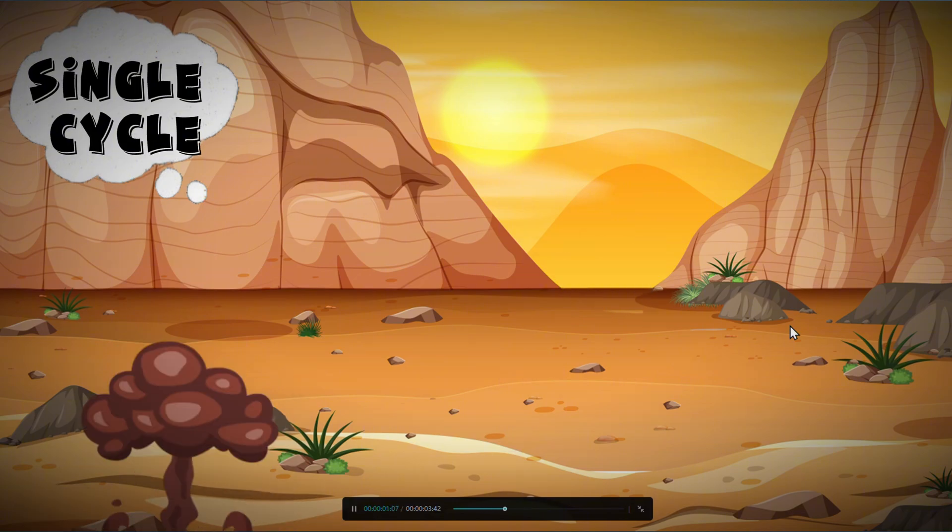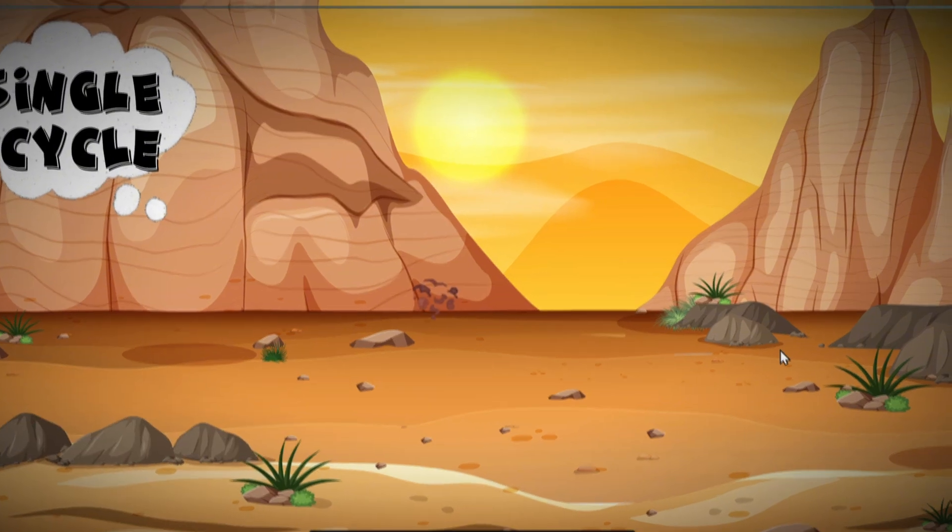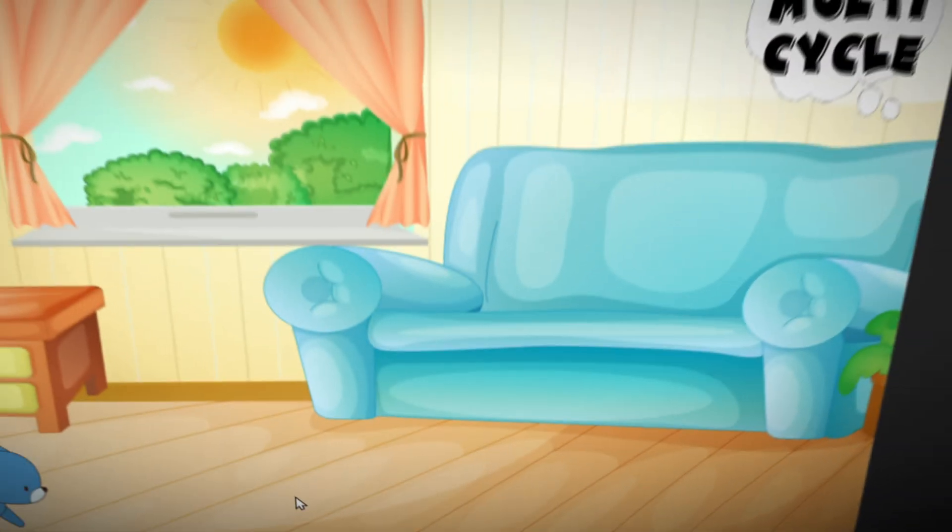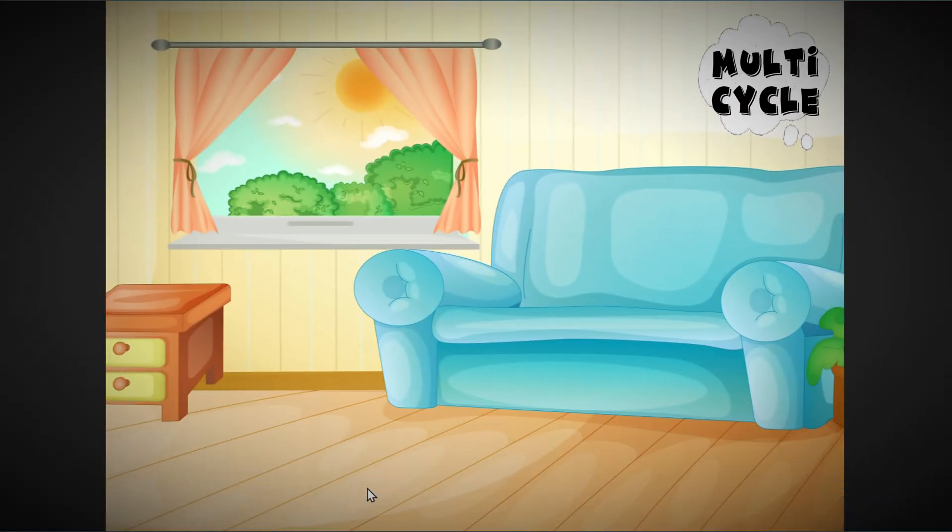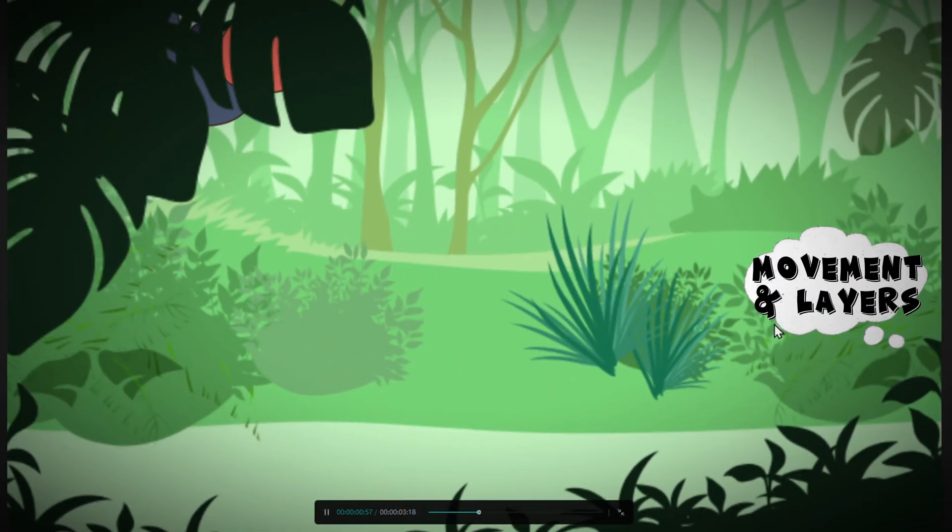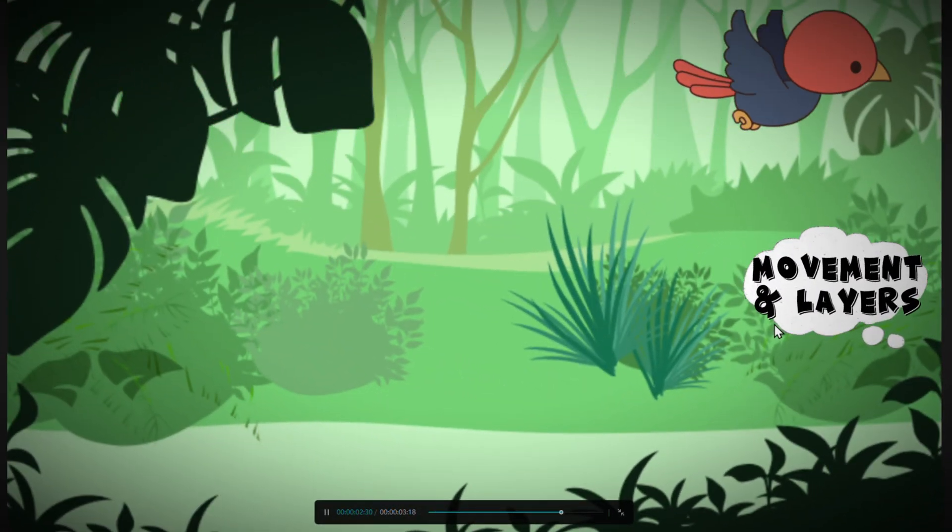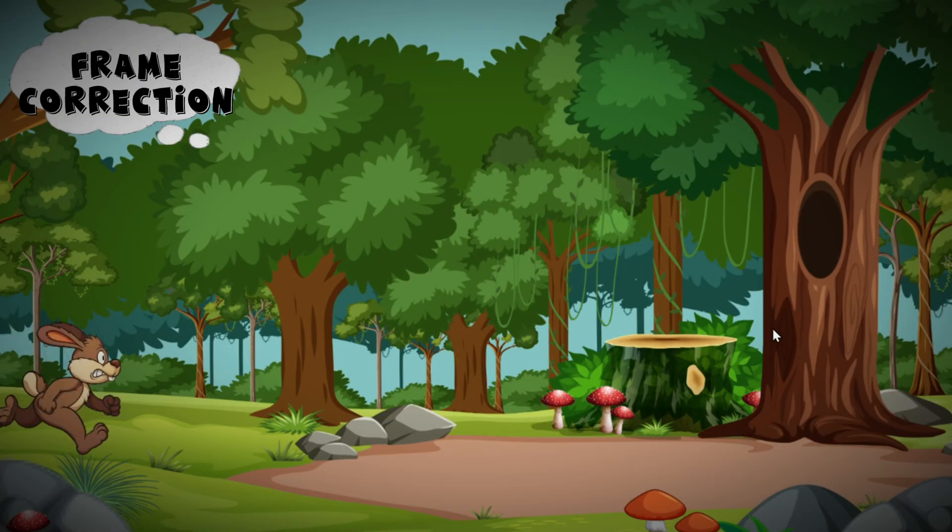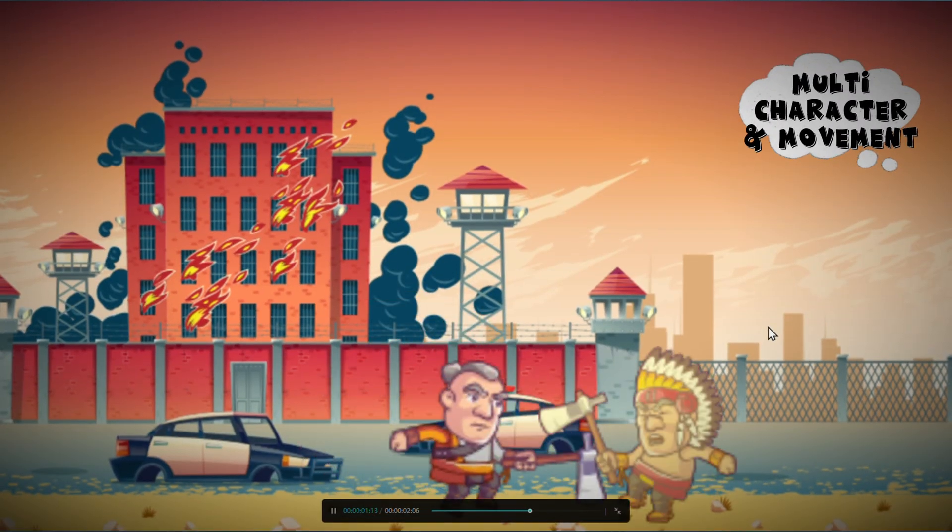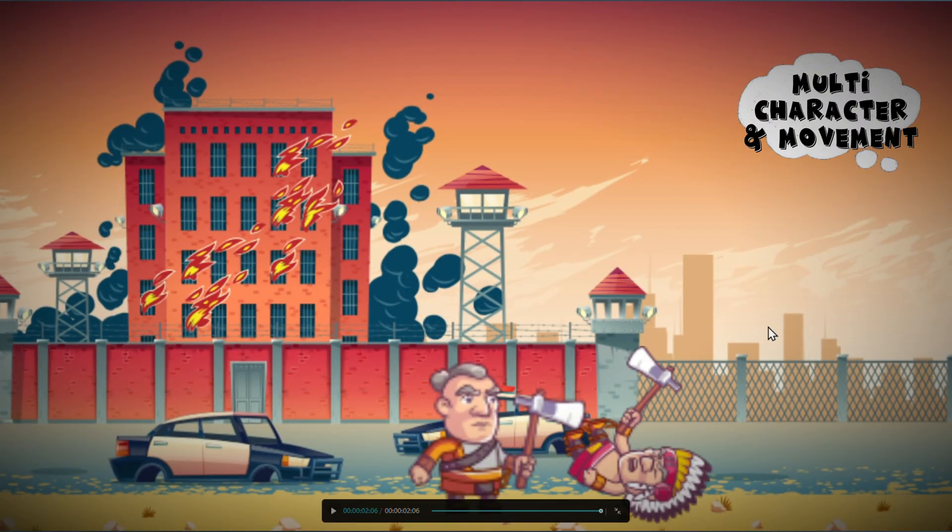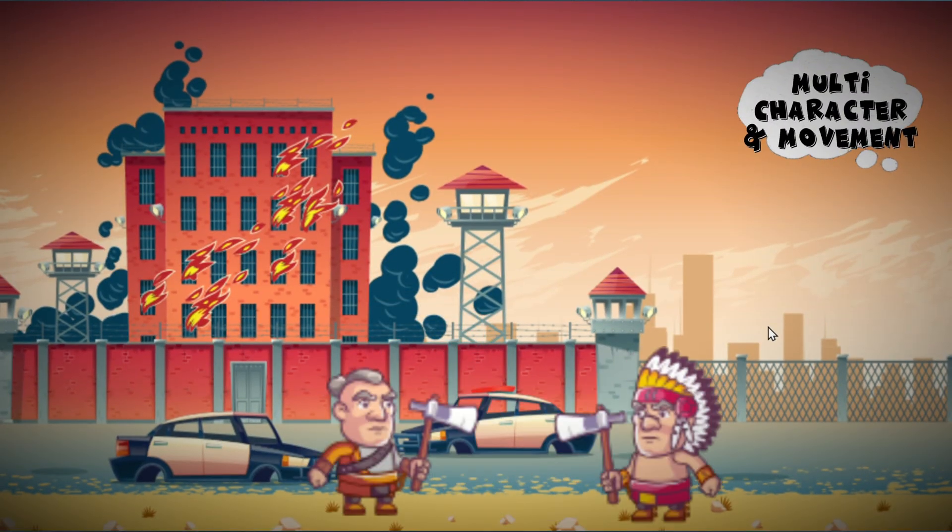We'll go from a basic example of a single cycle animation, another example with multiple cycle animation, another one with movement and layering, another one with important frame correction, and our final example with multiple characters and movements.